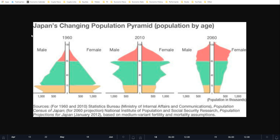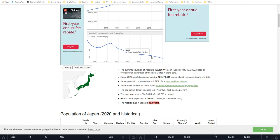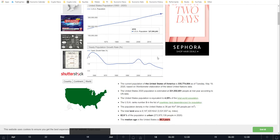Looking at the actual numbers: Japan has the second oldest median age of any country at 48.4 years old. The yearly population growth rate has actually been negative since 2009 — there isn't even one person born for every person who passes away. Japan has a shrinking population growth rate, which is very deflationary.